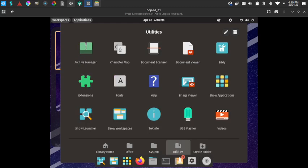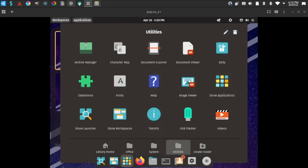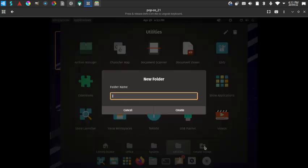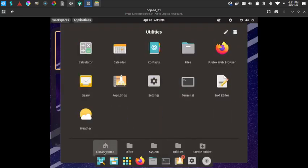In the Utilities folder we have Archive Manager, Character Map, Document Scanner, Document Viewer, Extensions, Fonts, Help, Image Viewer, Show Applications, Show Launcher, Workspaces, Text Info, USB Flasher, Videos, and Create Folder. If you want to create another group of applications, you can use Create Folder and then collect newly installed apps or shuffle app installations inside that folder.